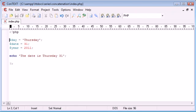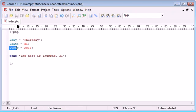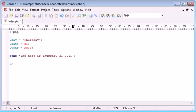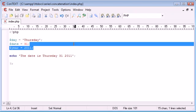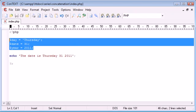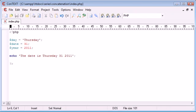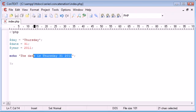So we've got a variable called day, we've got a variable called date and we've got a variable called year. So eventually we want this program to display the date is Thursday the 31st 2011 but we want it to use these variables rather than a predefined set of text that we've written out.